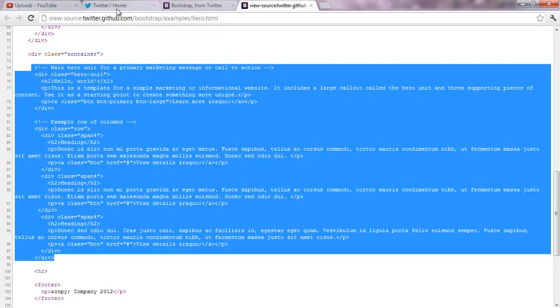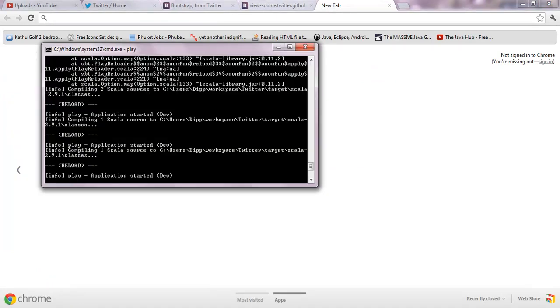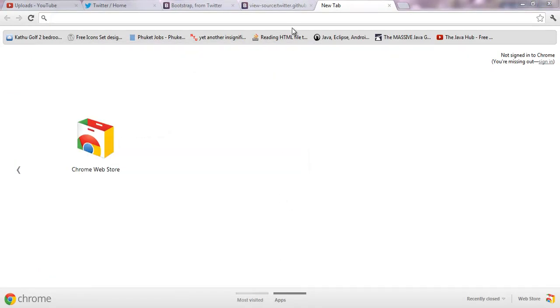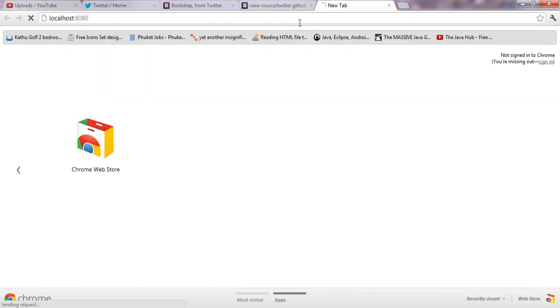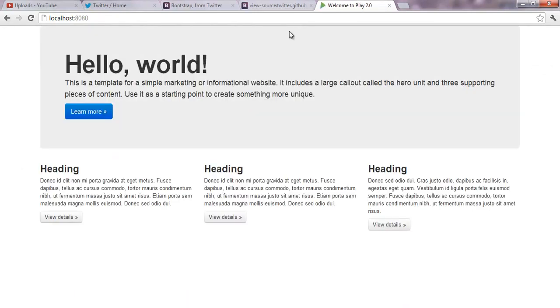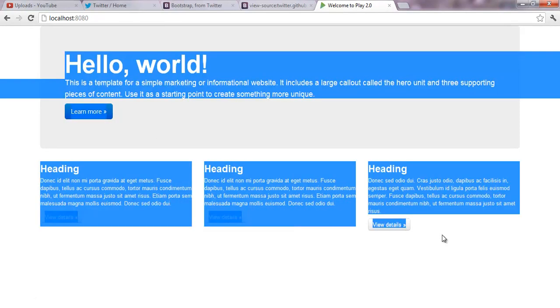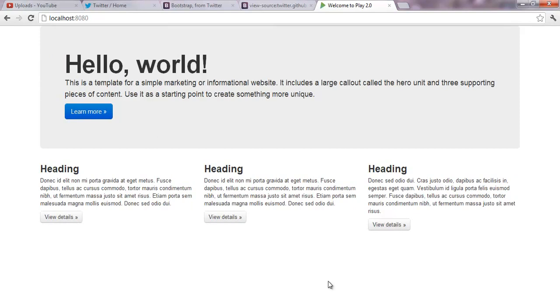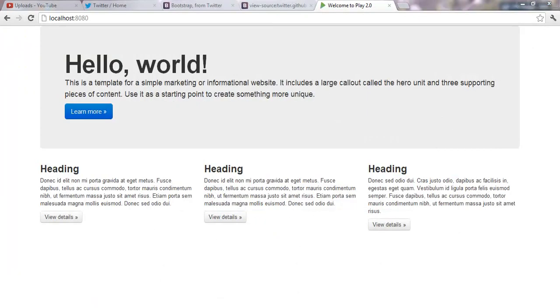So, let's have a look at that. I didn't know if I started my application. Yeah, it's already started. It's, I have it on the port 8080. Don't get confused by that. So, here is my welcome to play and everything is formatted by the Twitter Bootstrap. So, actually only a few steps to make your application or even if you want to do smaller projects to make it look nice.